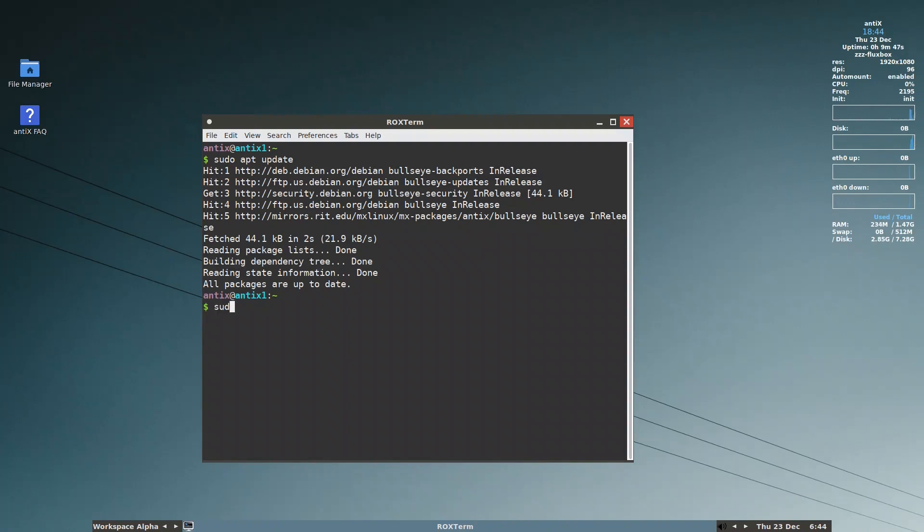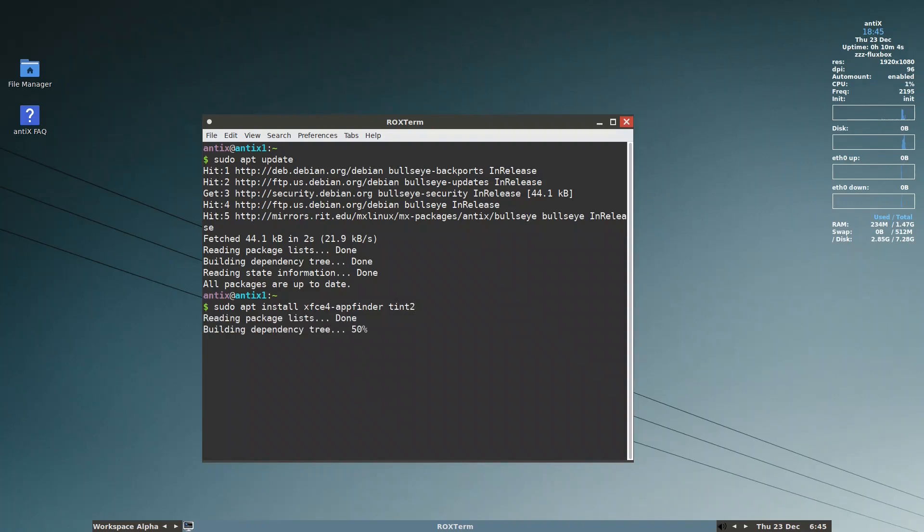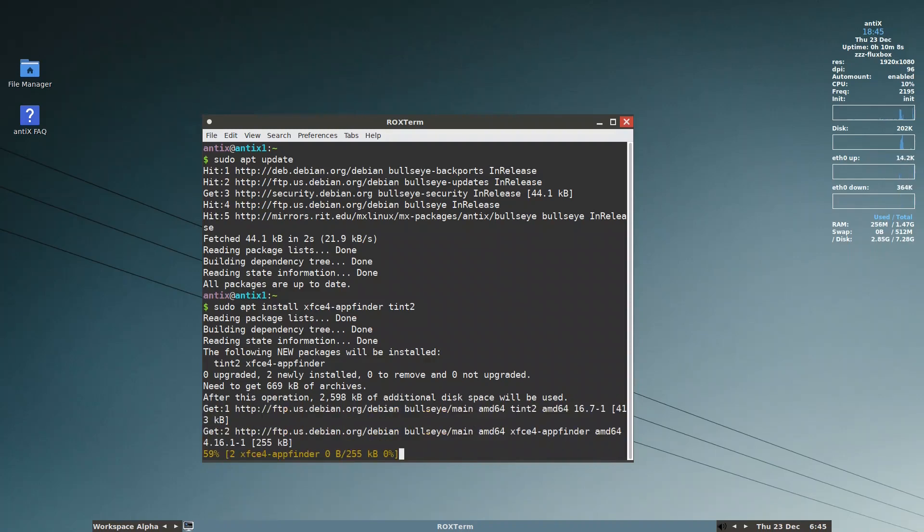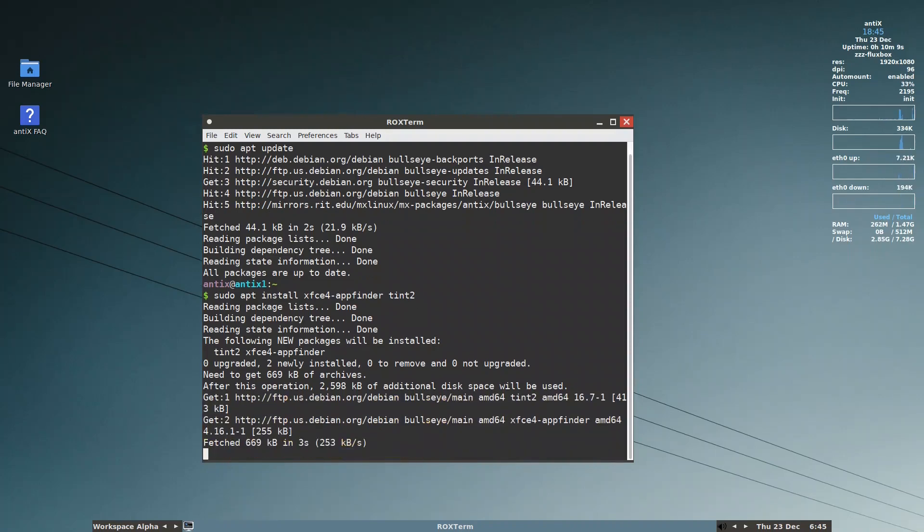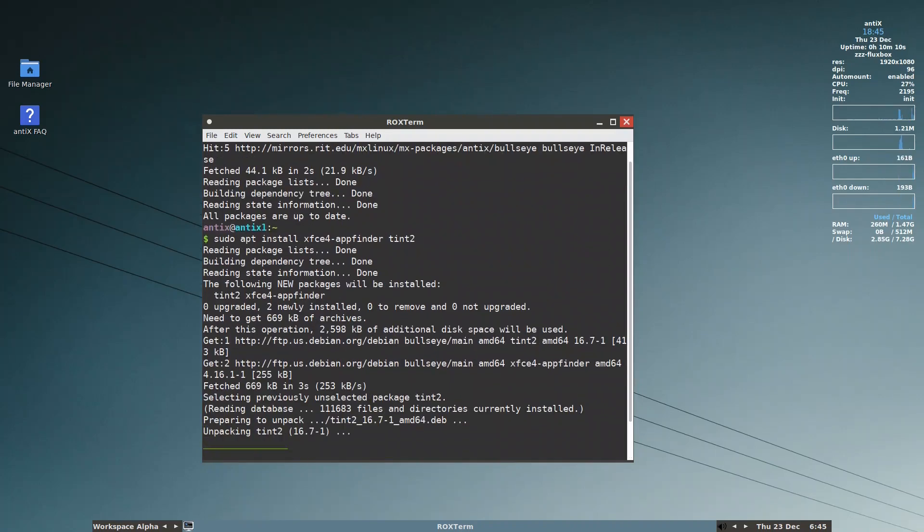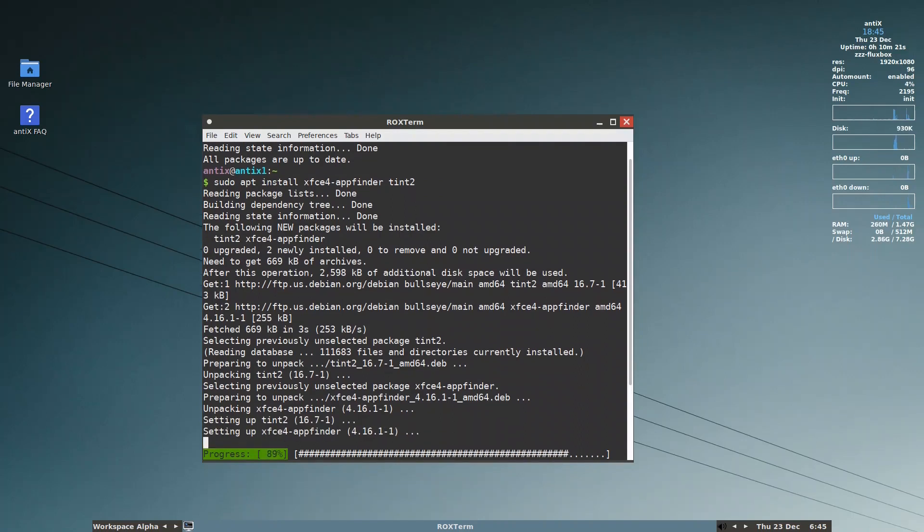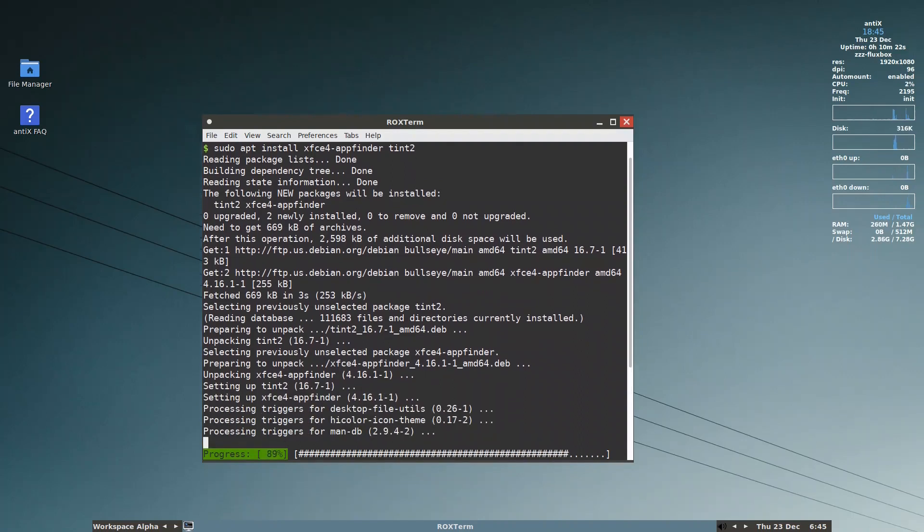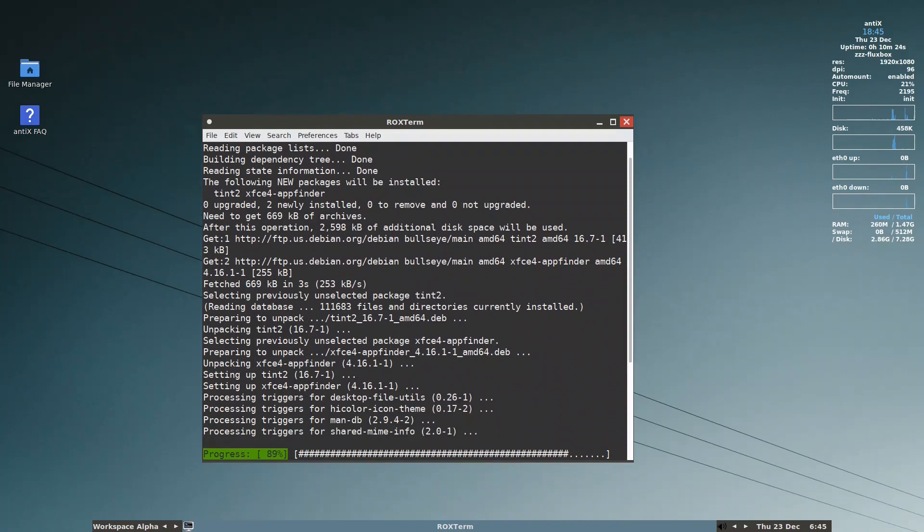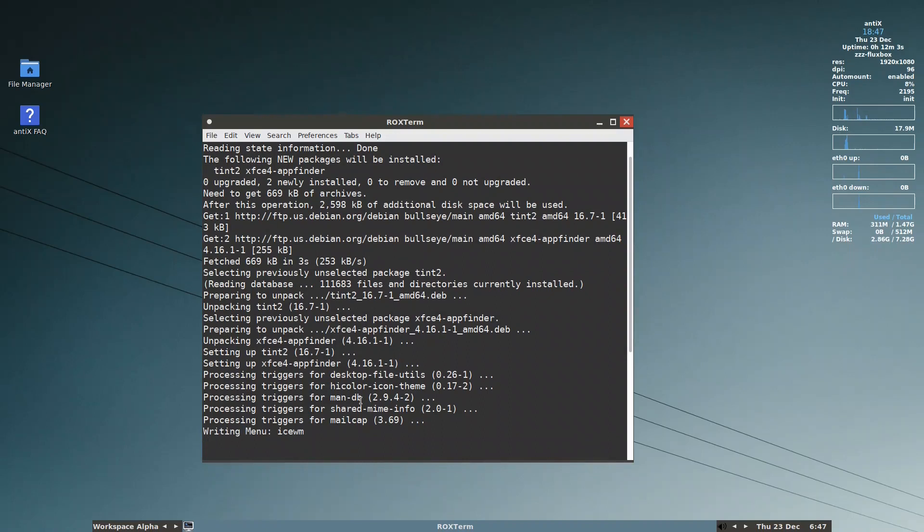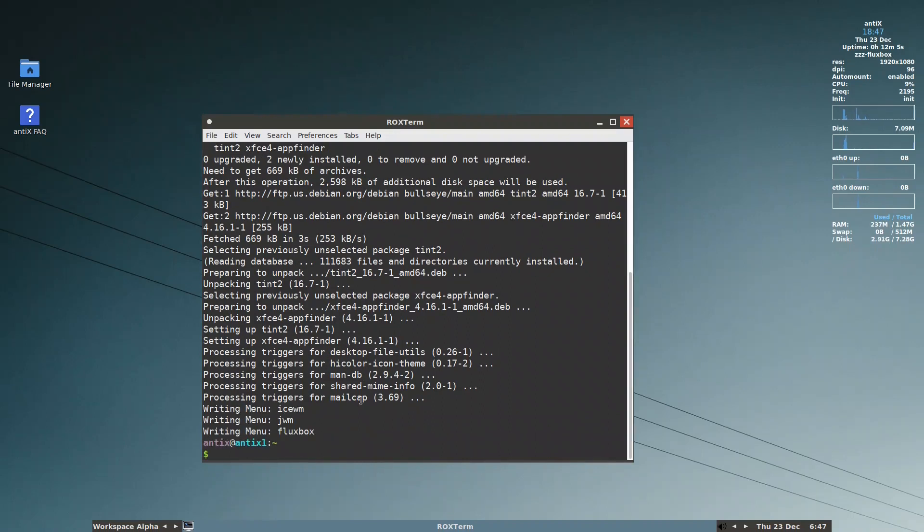Then I will install for the menu. I will install xfce4-appfinder and tint2. Okay, and it's finished.